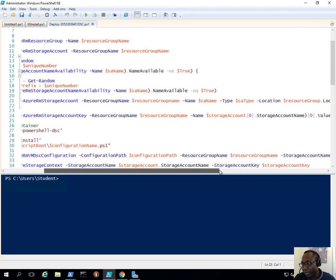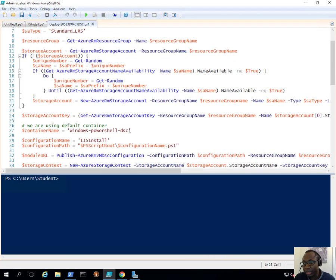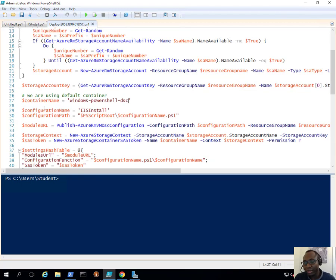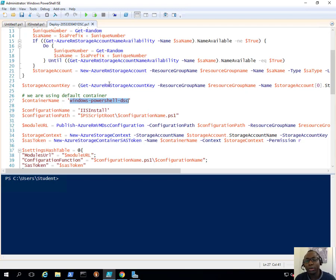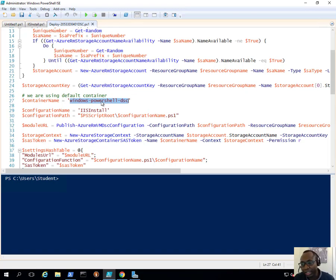We're going to retrieve the storage account key and put that in a variable. This is a default container that Azure PowerShell DSC can use to store the module — that's what we're referencing here. Then we're going to publish our configuration into that container in our storage account.